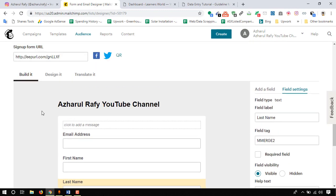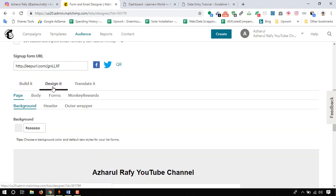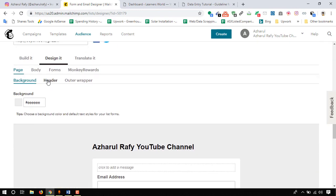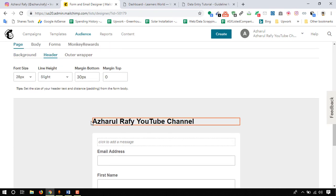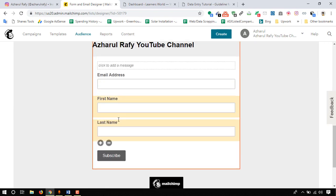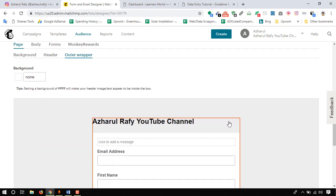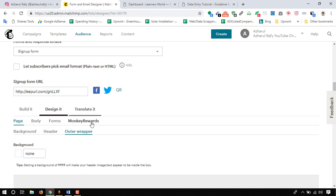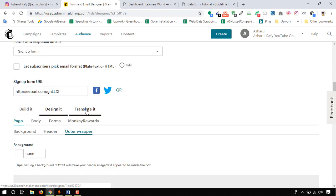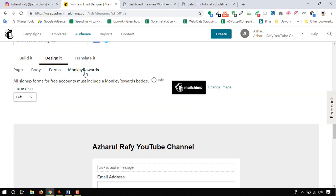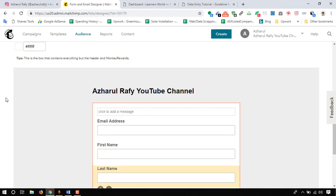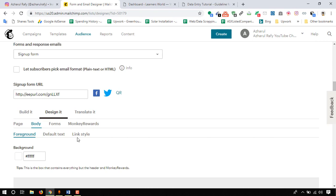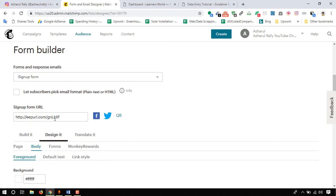Now if we want to design the template, then we have the option here: design. We can change the background, we can change the header information, we can add an image or other information. We can color the outer wrapper. As you can see these fields will be changed. Here the options: edit, remove, use image. Translate? I don't want to translate. Here body forms, monkey rewards and other information we can make the adjustments as we want.